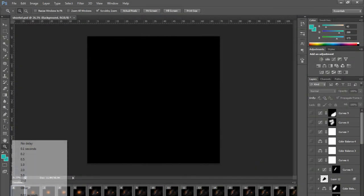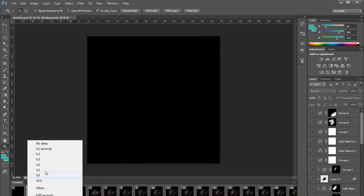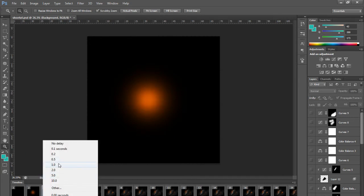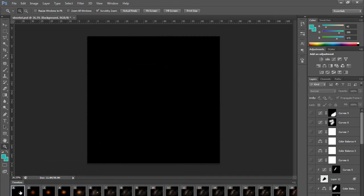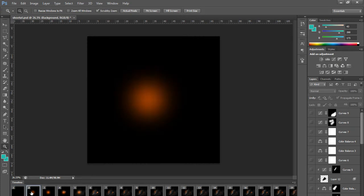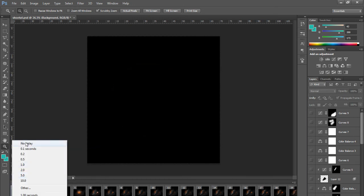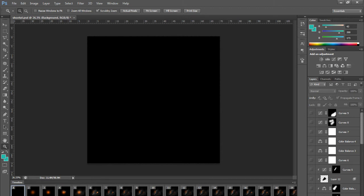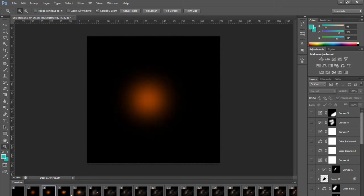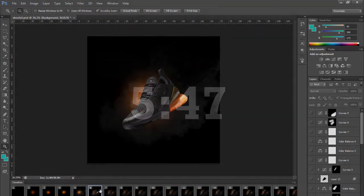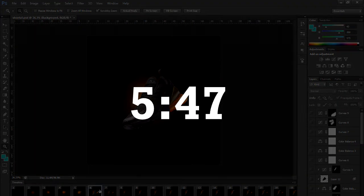If you set a frame to one second and the next to 0.2 seconds and then one second again, it will take one second to go from that frame to the next, then 0.2 seconds, then one second. I usually like to keep it at zero seconds — no delay — so it goes quicker and looks more impressive. But if you want it slower, you can change the delays. If you're happy with this GIF, skip to the timestamp on screen to see how to save it.